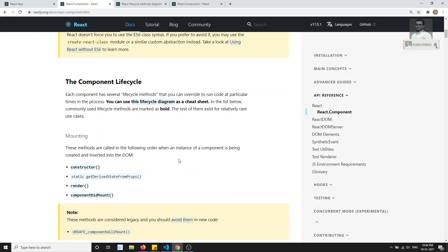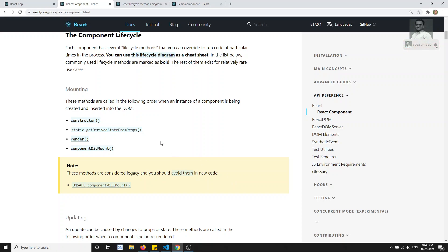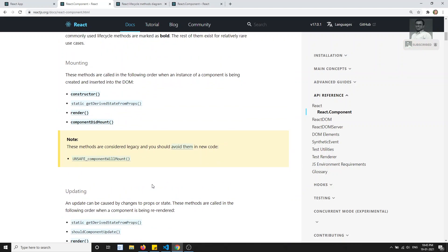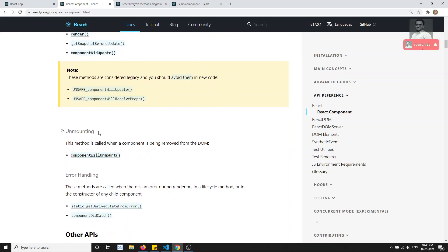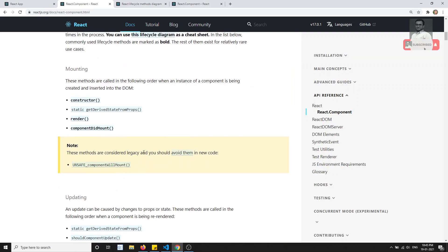The lifecycle is divided into two main phases. The first one is mounting, which means when the component is being created. The second one is updating, which occurs whenever any state updates and the component tries to re-render. There is also a third phase called unmounting, which means destroying the component — similar to ngOnDestroy in Angular or the destroy hook in Vue.js.